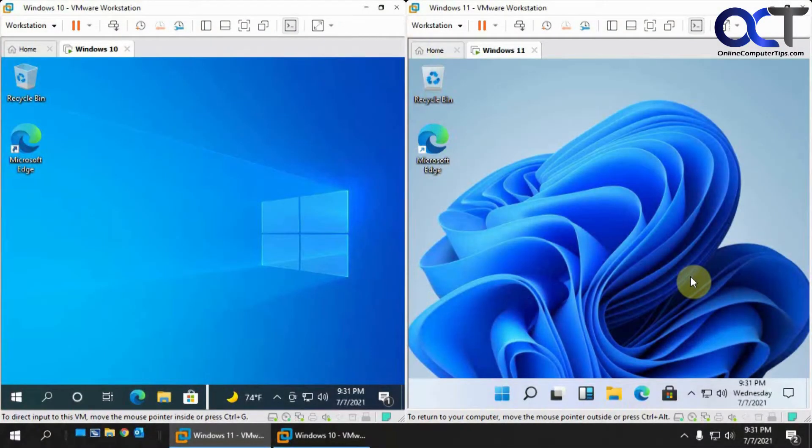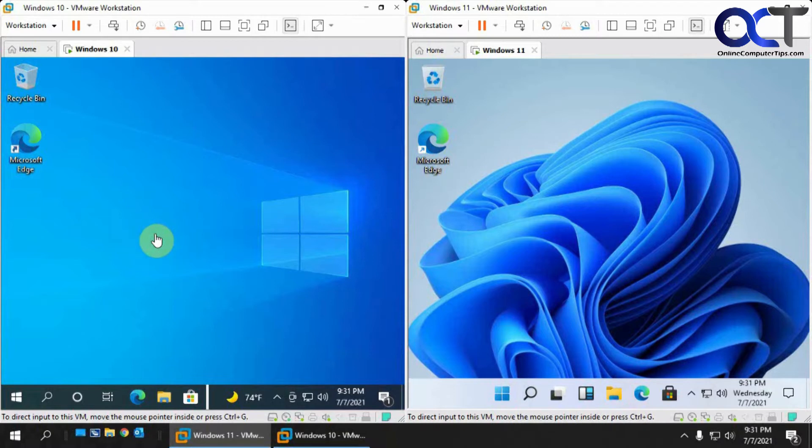Hi, in this video I'm going to be doing a little side-by-side comparison between Windows 10 and the new Windows 11.